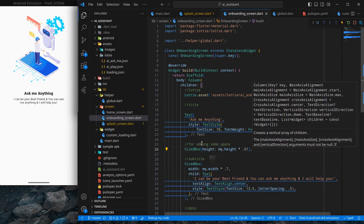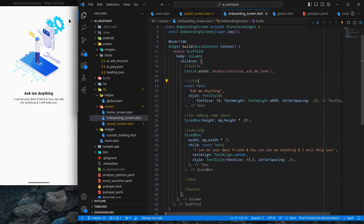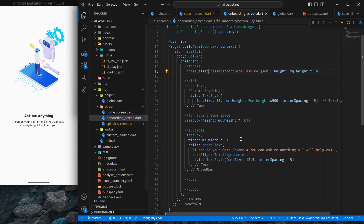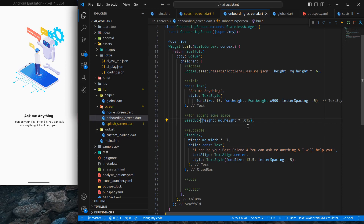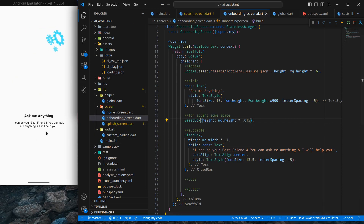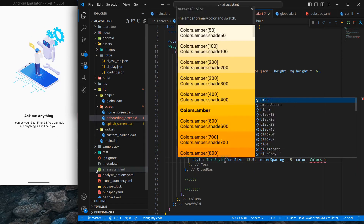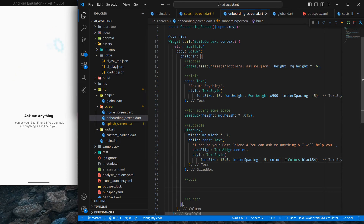Add a SizedBox with height at 0.01 percent for spacing. The Lottie animation isn't taking much space, so give it a height of MediaQuery height times 0.6 — 60 percent of the screen height. You can see it looks much better. Also set the subtitle text color to Colors.black54, a lighter shade, and it looks good.